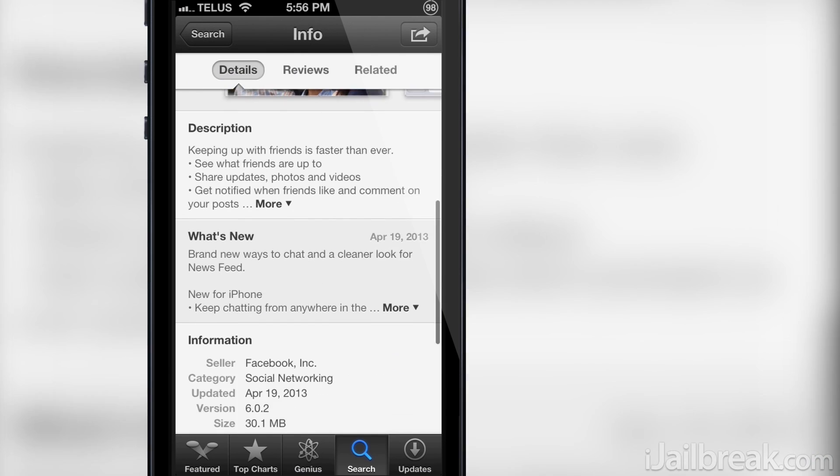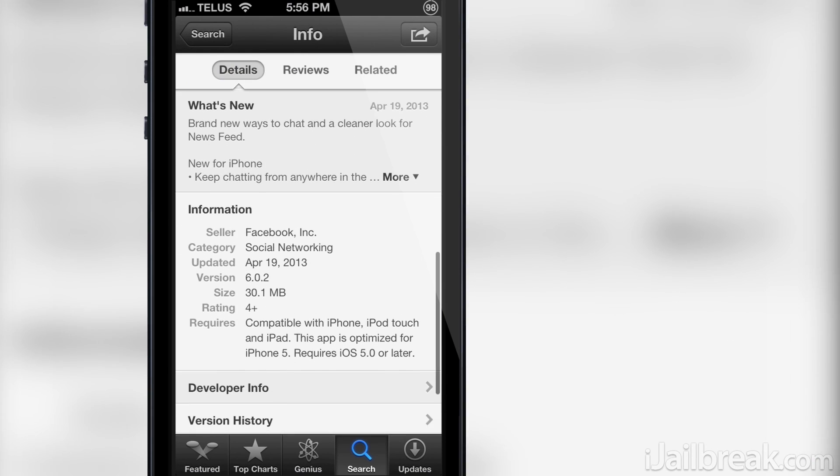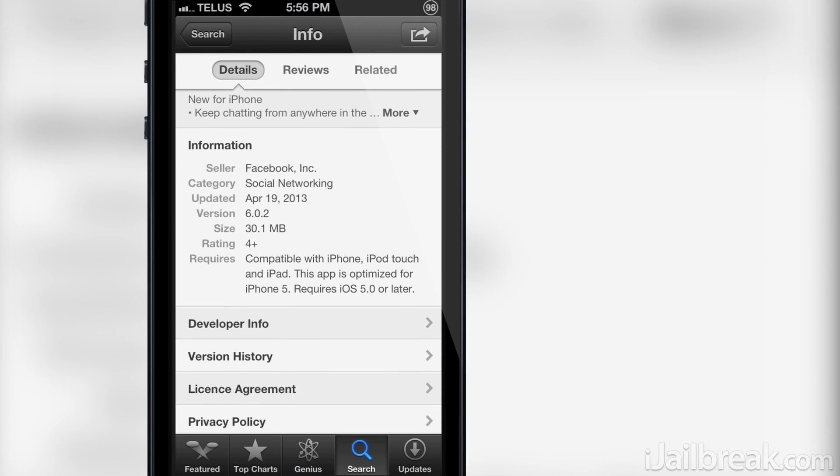In this tutorial however, I will be using iFile. You will need to have the official Facebook app installed as well and be on the latest version, which at the time of making this video is version 6.0.